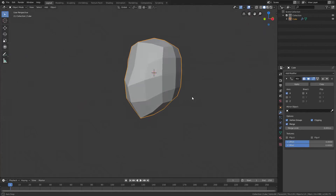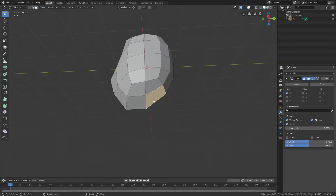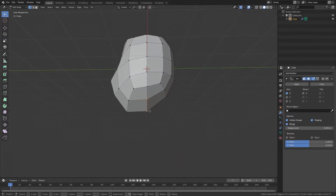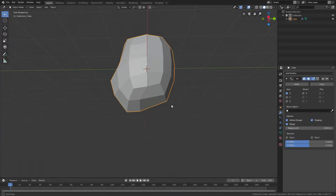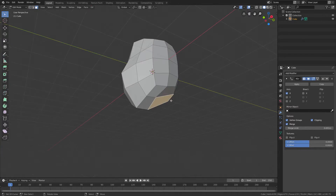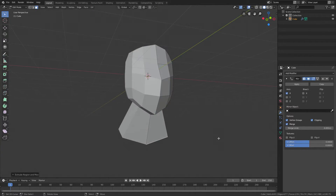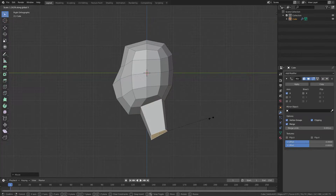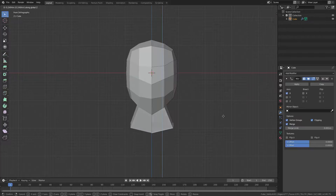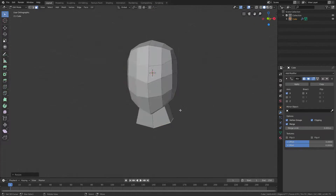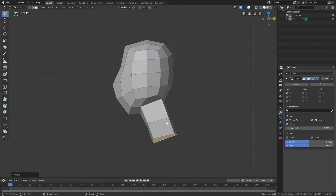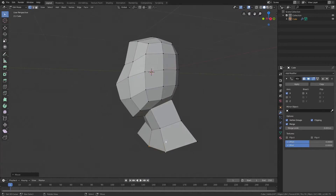Now we have to create a neck. In edit mode, press 3 for face select mode and make the bottom face a bit bigger — move it forward and down so the neck fits better. Select that face and press E to extrude the neck. Scale it, move it forward, scale on the Y-axis. I don't want it too long because I'll extrude again, then scale on the X-axis — this becomes the body part.